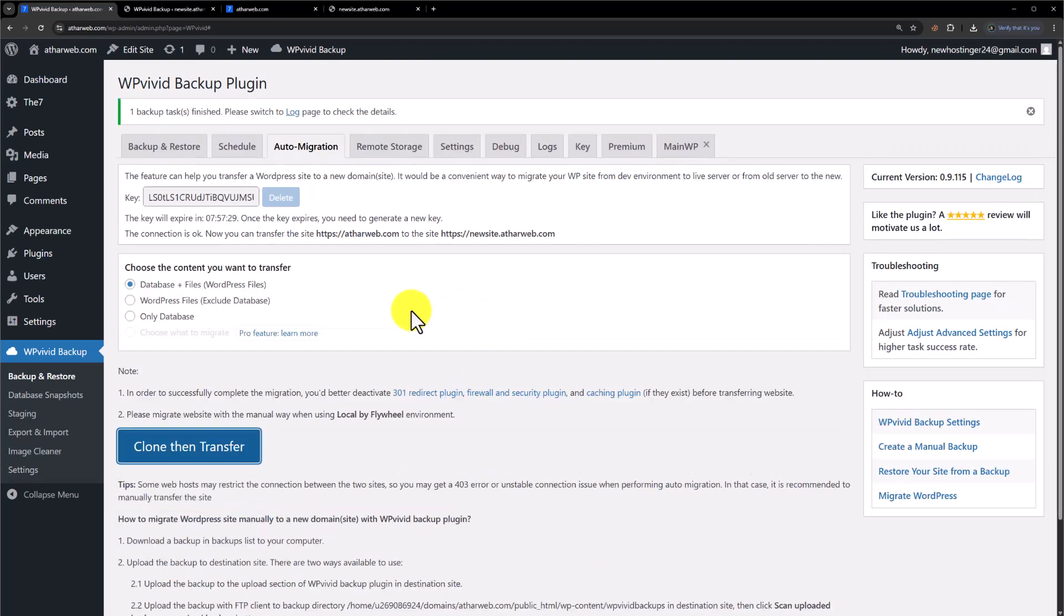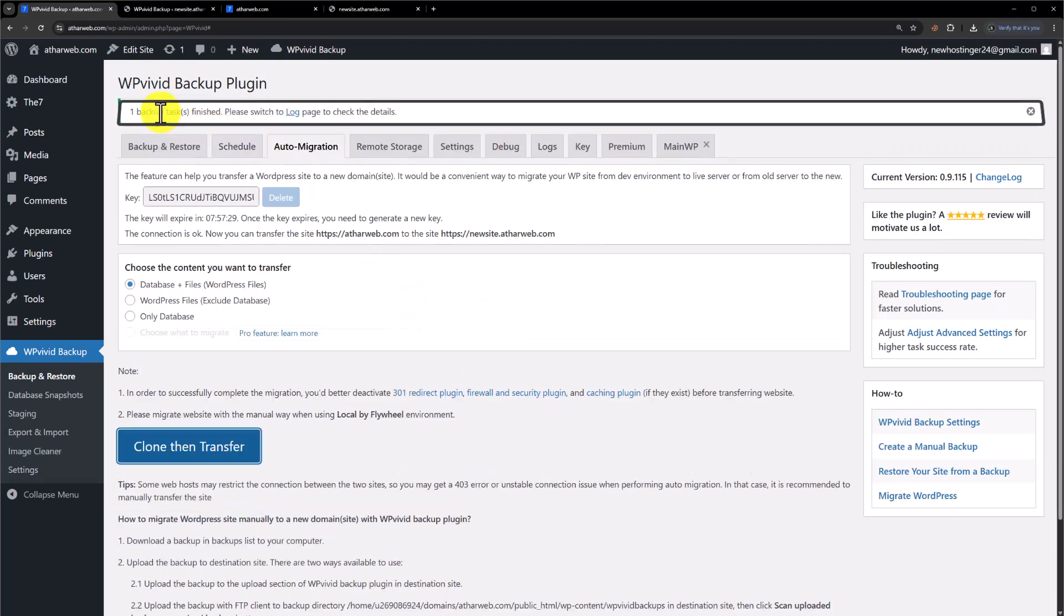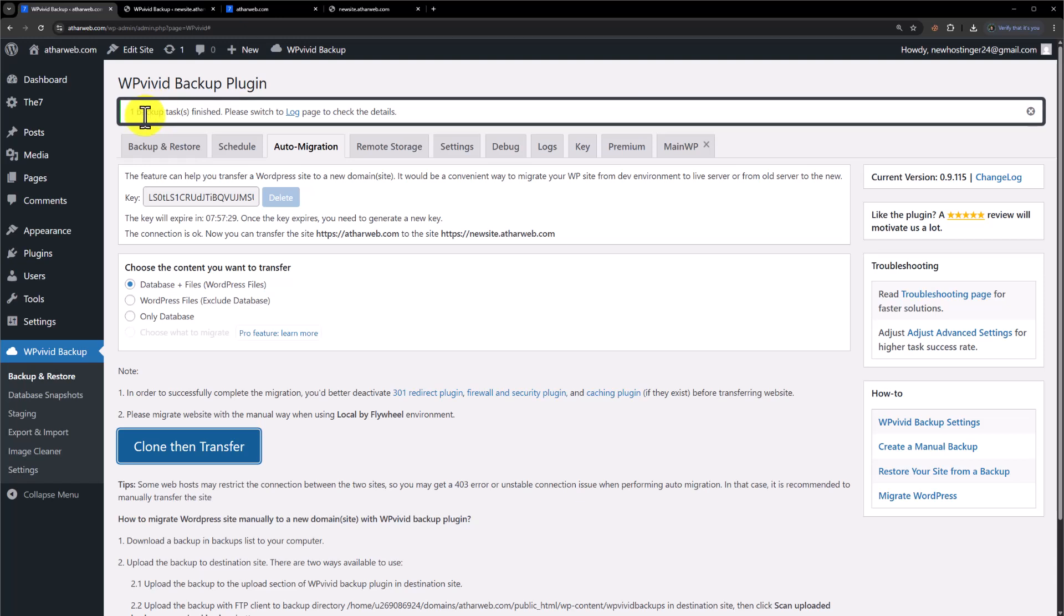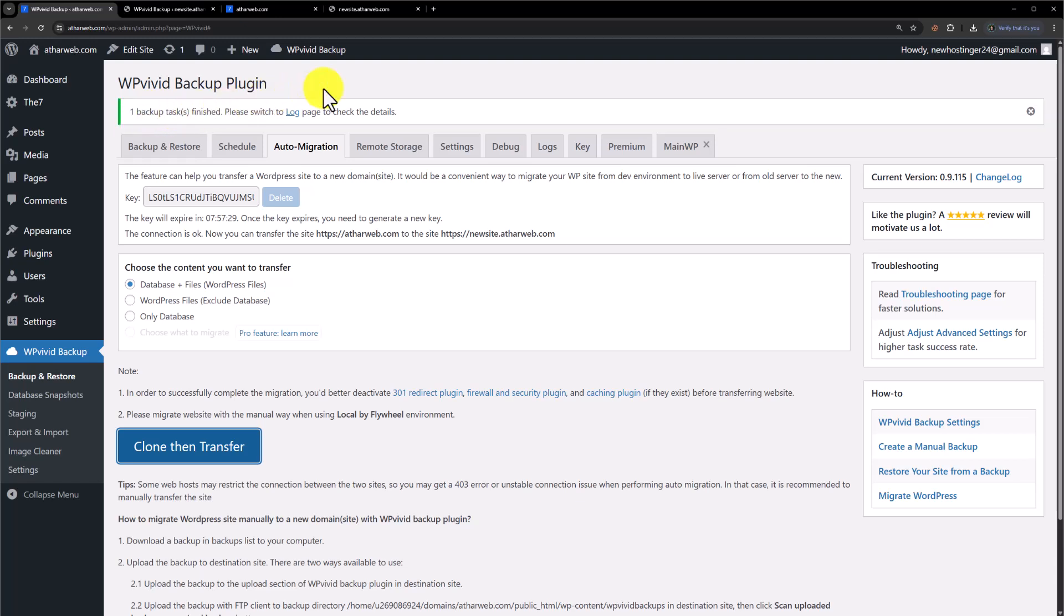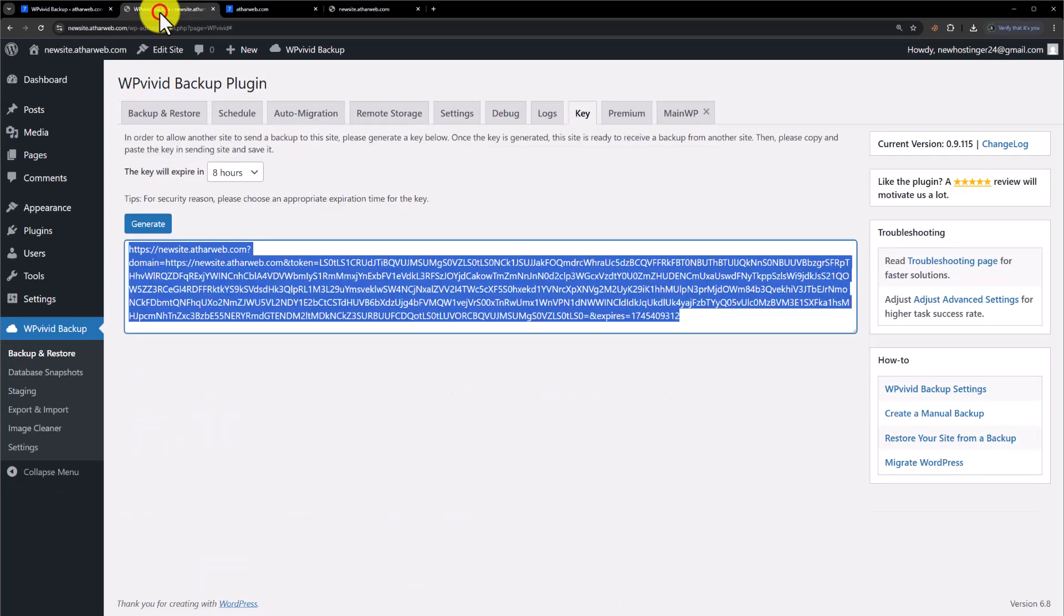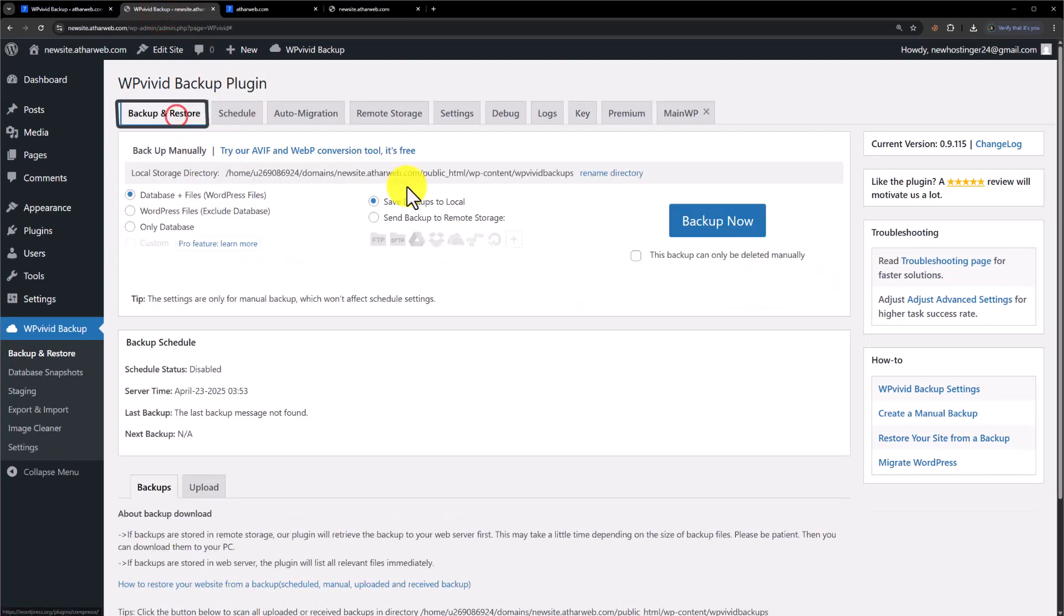Once it is completed, you will see the notification 'One backup task finished' on top. Now we will go to our new WordPress website dashboard. From the top, click on Backup and Restore.